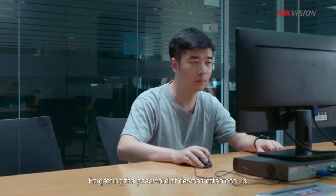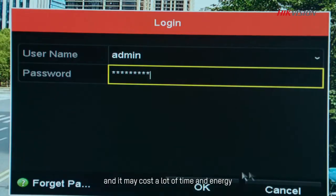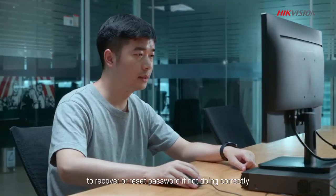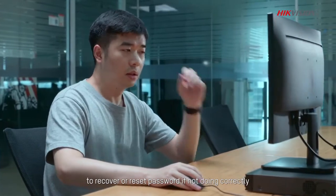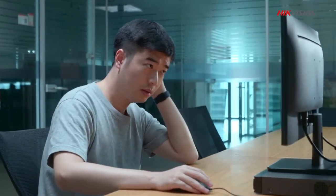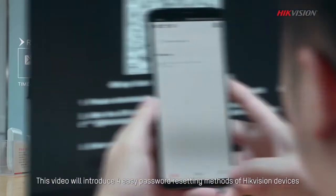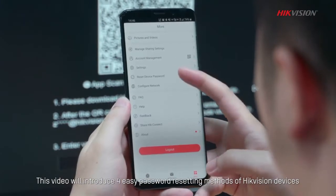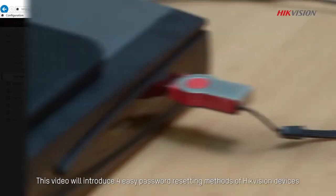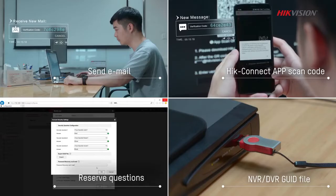Forgetting the password of devices often occurs, and it may cost a lot of time and energy to recover or reset password if not doing correctly. This video will introduce four easy password resetting methods of Hikvision devices that can set you free from extra trouble.